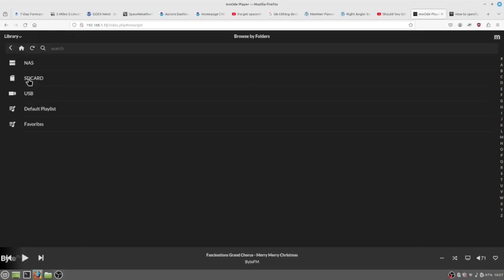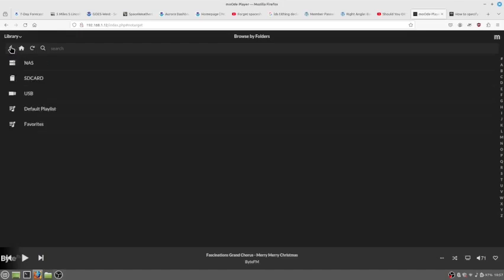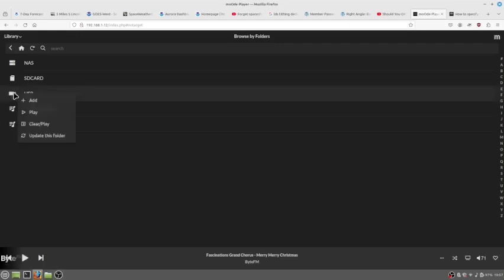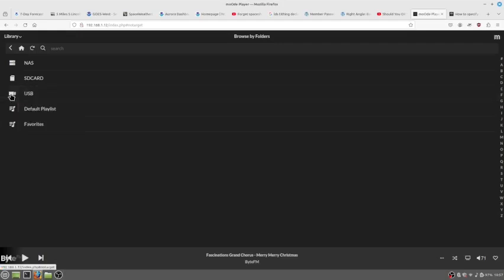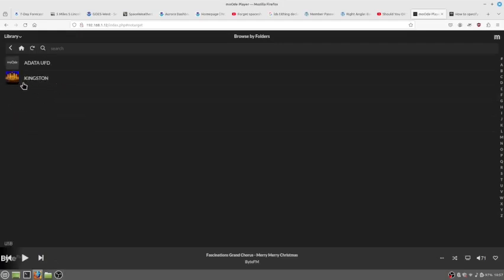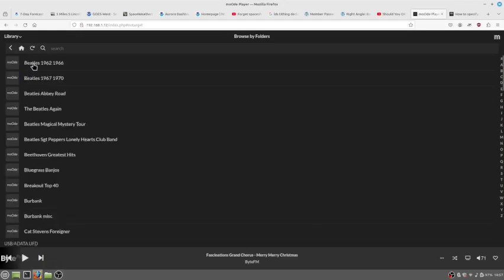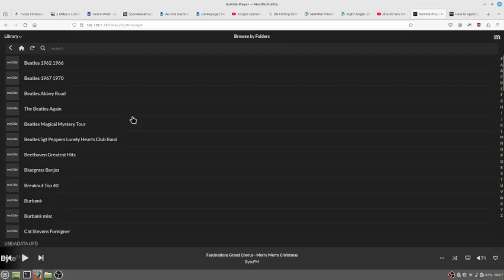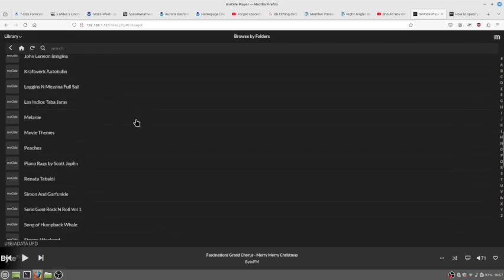And my music is on the SD card, so if I go to the SD card, well that didn't work either. Oh, USB. My music is really on the USB so I should be able to click there. I've got two USBs and here is the one that I was adding.